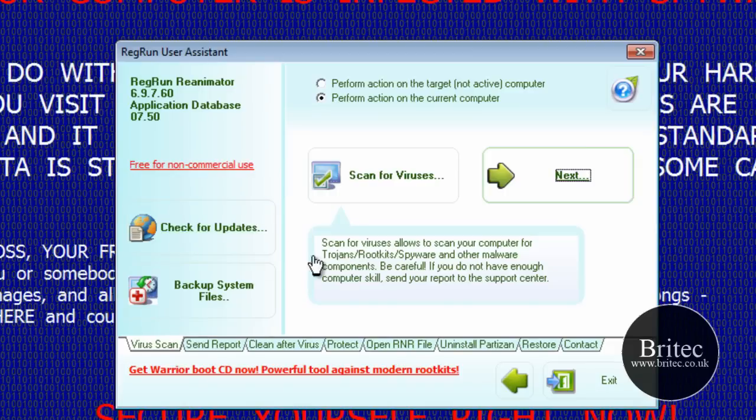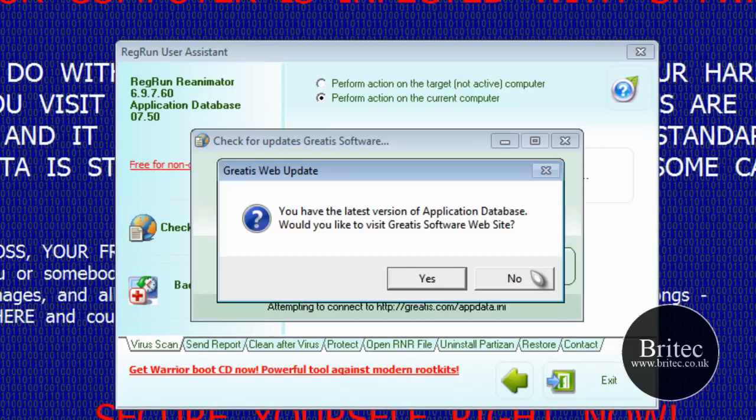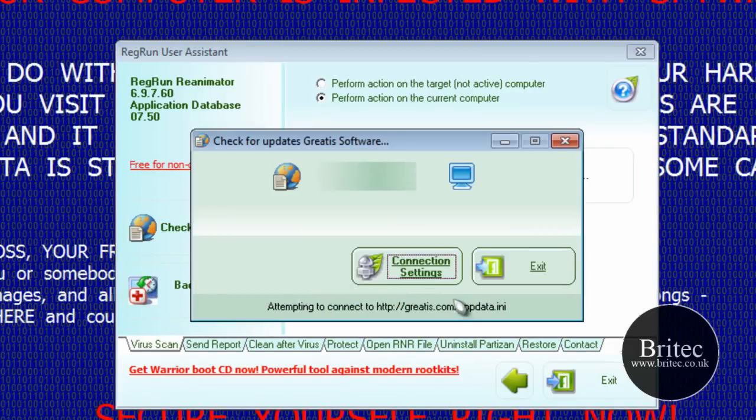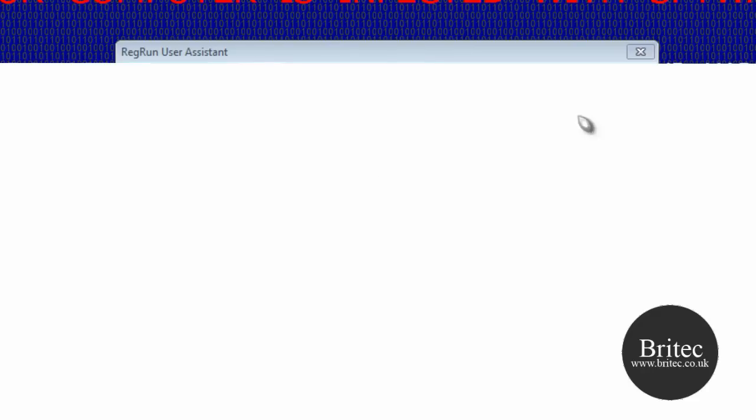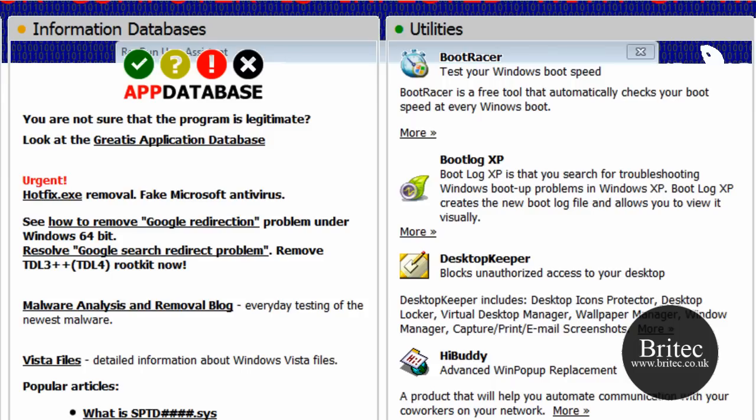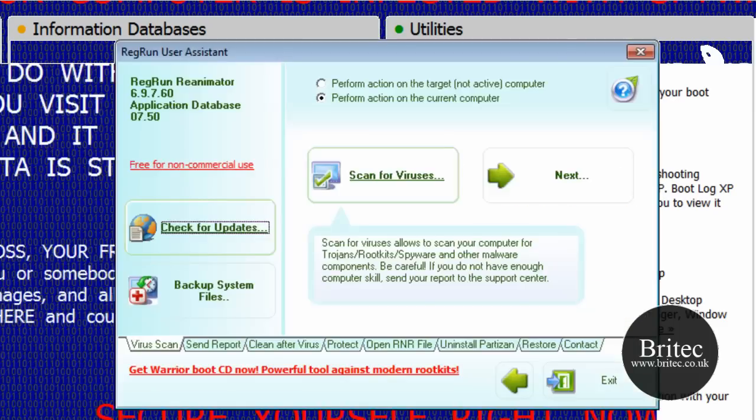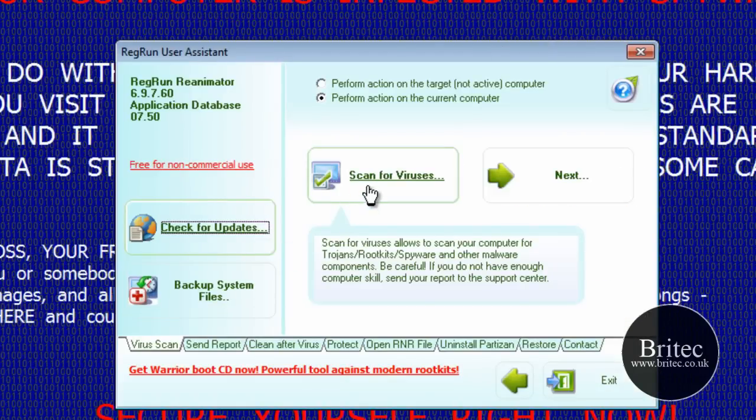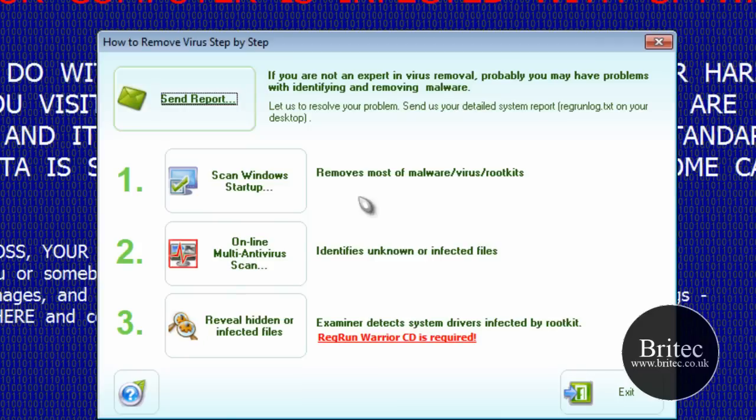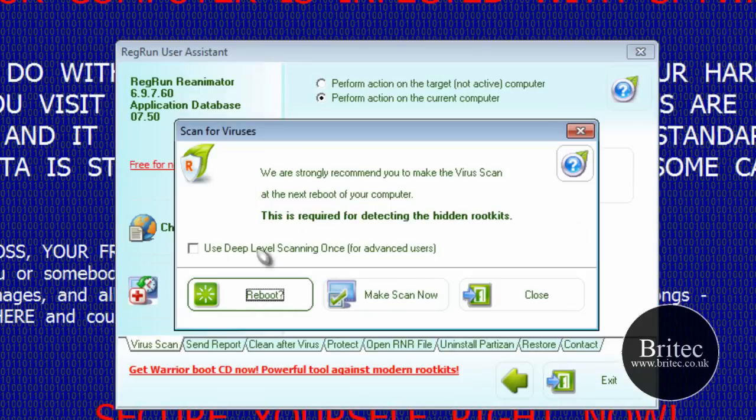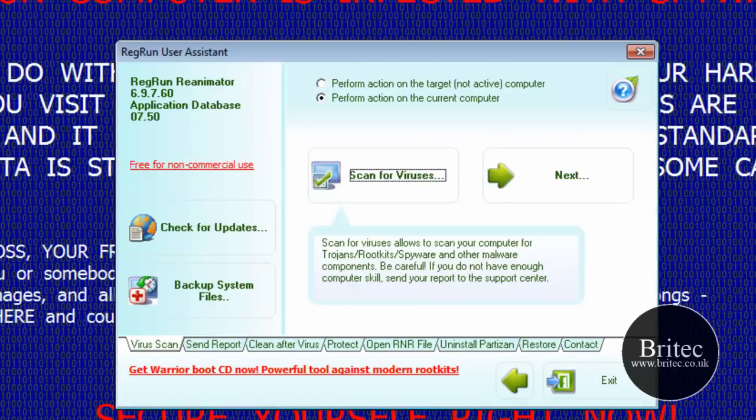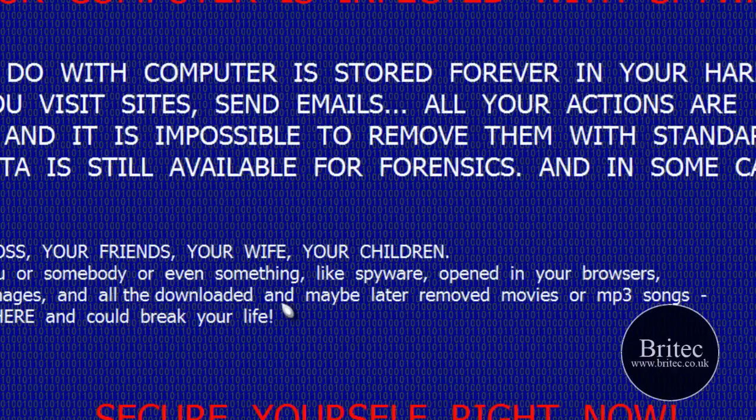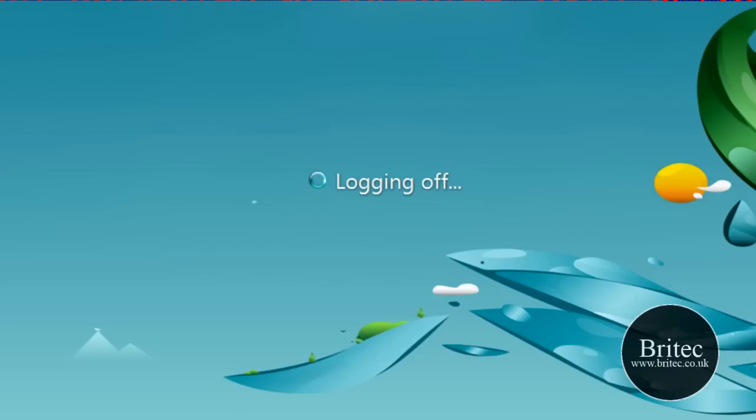We've checked for updates already. First thing I want to do is go scan. And we want to click on this start windows at start up here first to remove anything. So what we're going to do first is reboot. Say yes. And this will reboot the system and start to do a scan straight after the reboot which is much better. So I'll let this reboot.